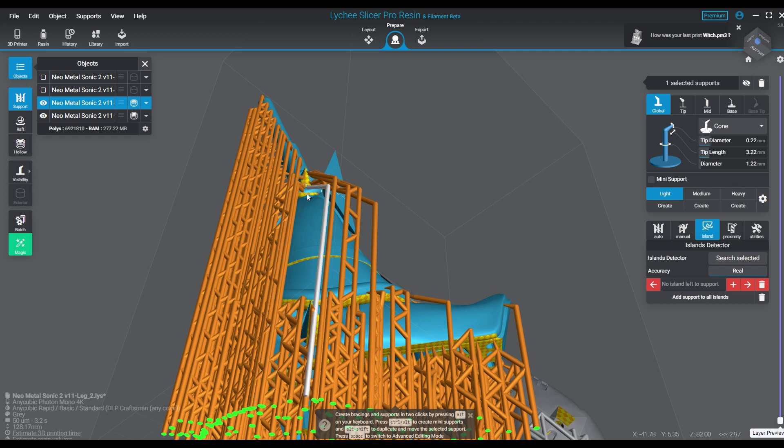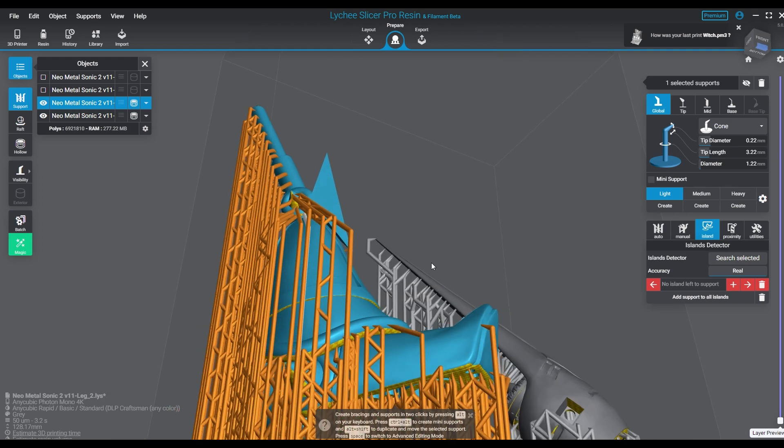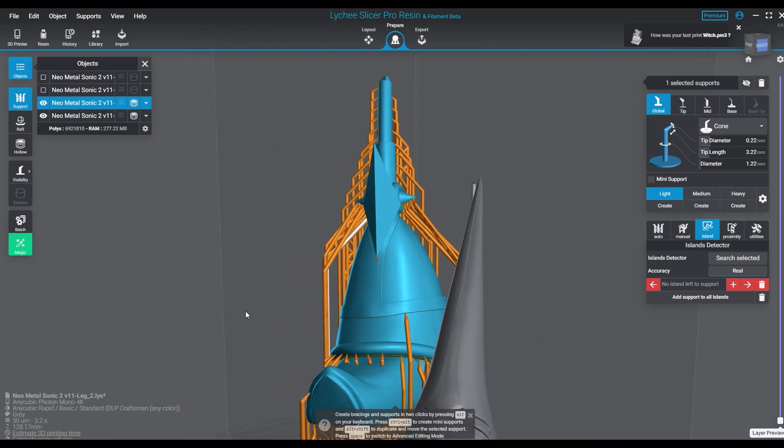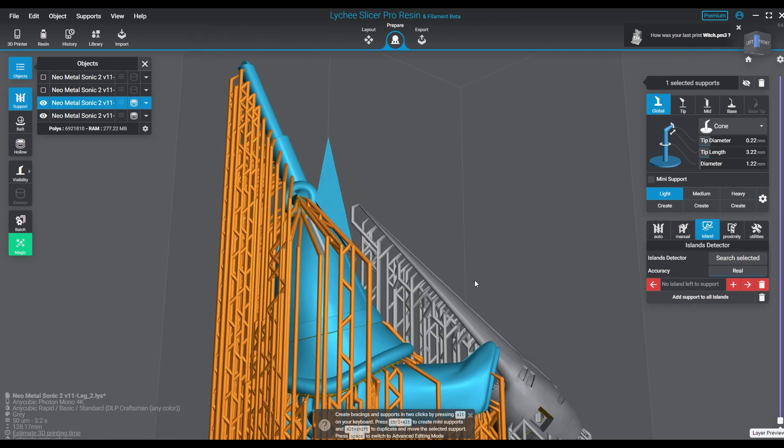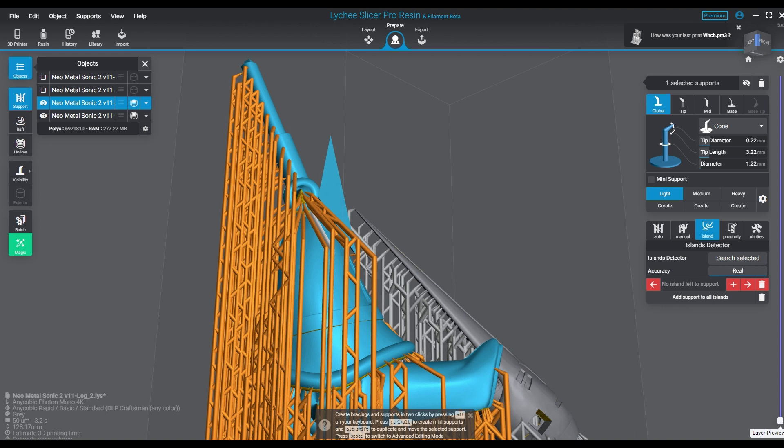As well, by the way, this is a fully customized piece. This is the Super Metal Sonic. We're doing this for a customer who's requested it—custom sculpt, custom print, custom build, and a custom paint job.